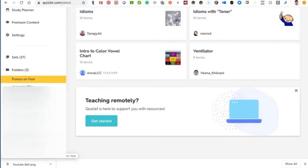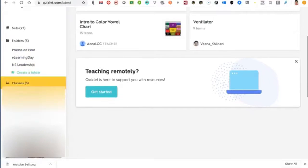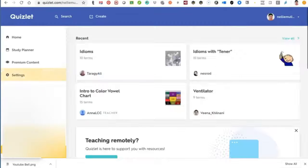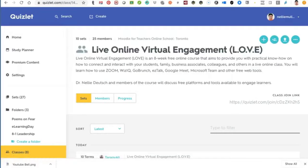You can also have folders and organize things by folders or by classes. I've got eight classes altogether. Let me take you to my adult classes called Live Virtual Engagement. I have this online course, Unmiddle for Teachers, where teachers and learners are able to learn for free. Everything in Unmiddle for Teachers is completely free. This is an eight-week course that started on April 1st and has been going for about two months.